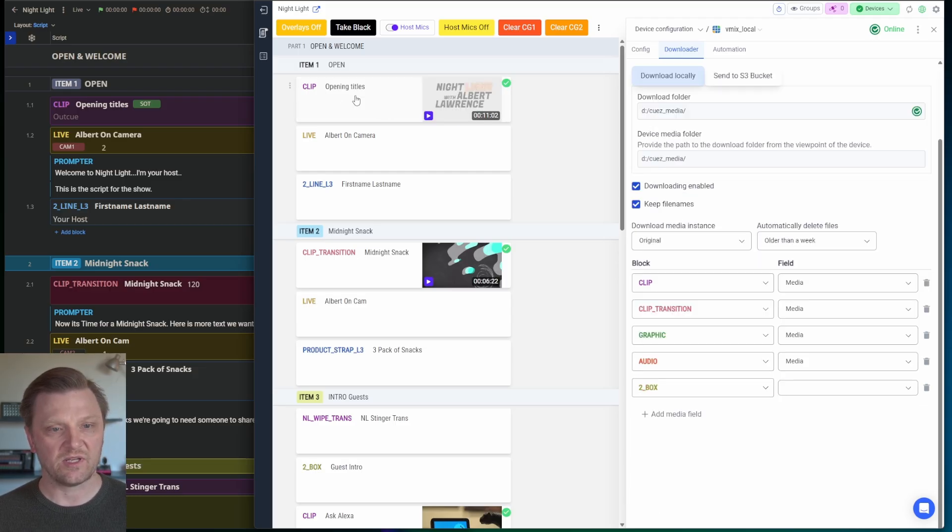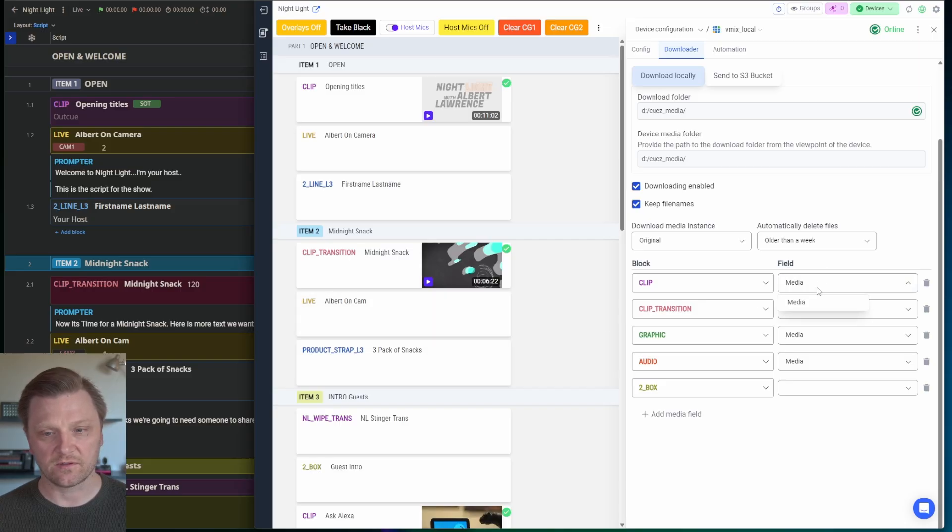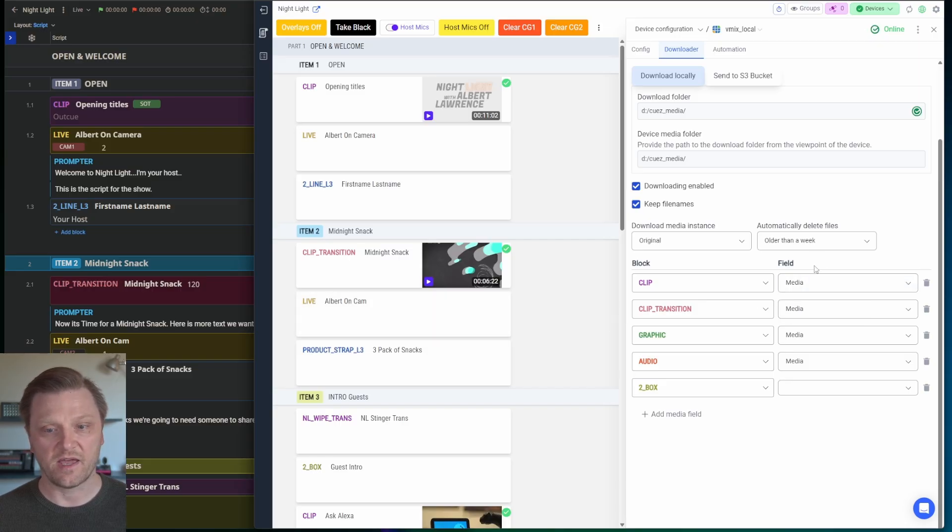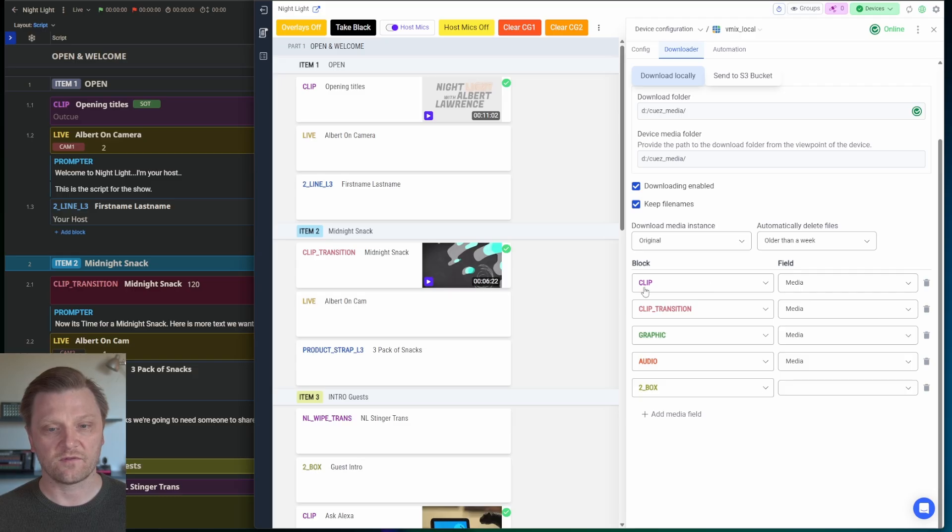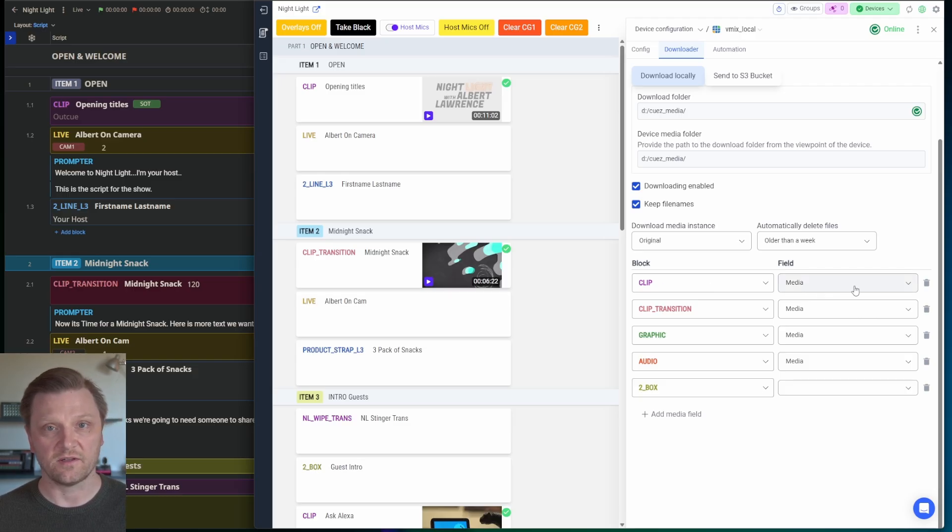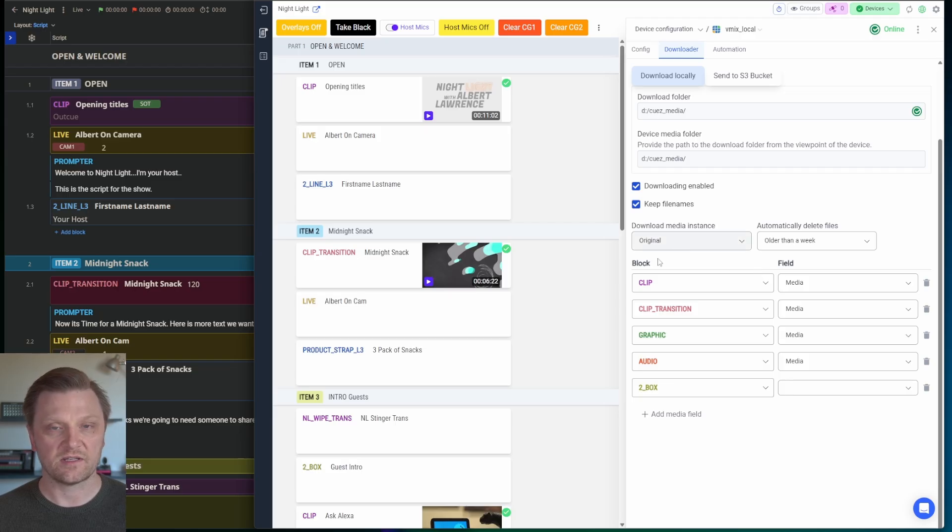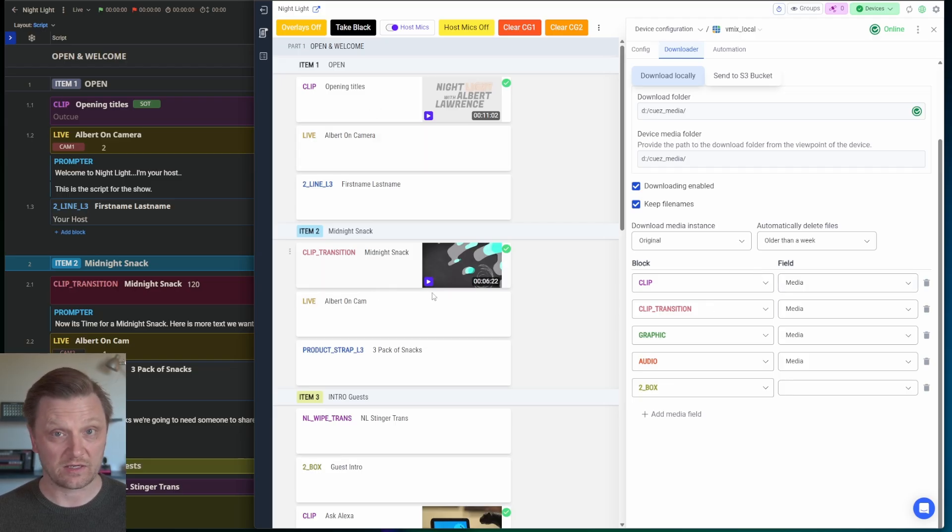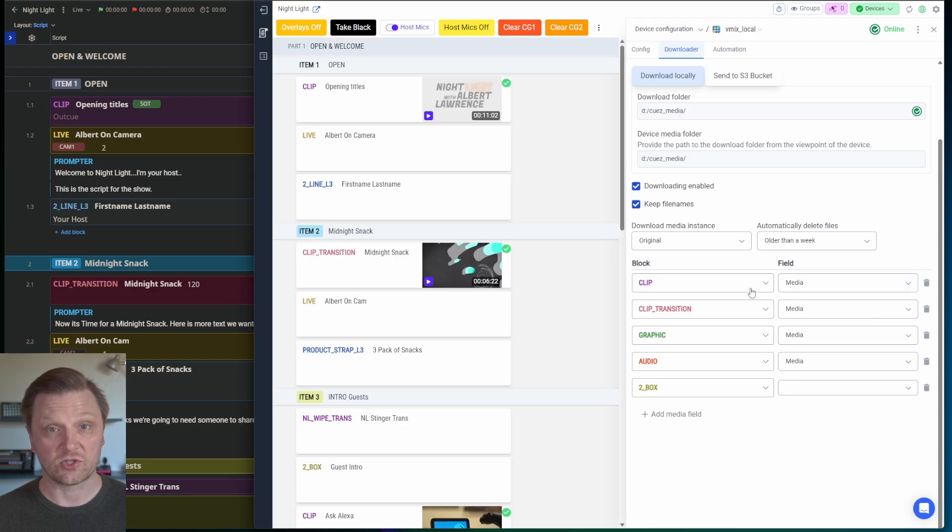Now, each of these blocks that has media associated has a field called media. And that's saying, okay, for the clip block, I want to download the file that's referenced in the media field. You can have multiple fields, and you can have multiple media per field, per block. So this lets you map which files should be downloaded.